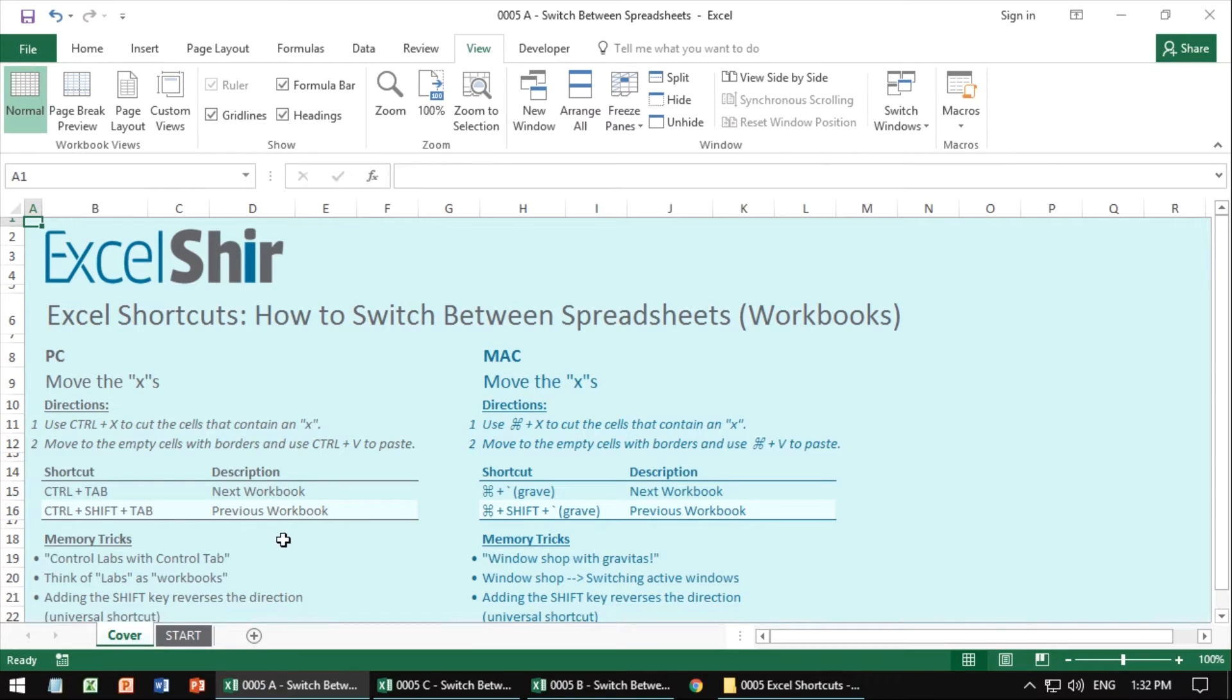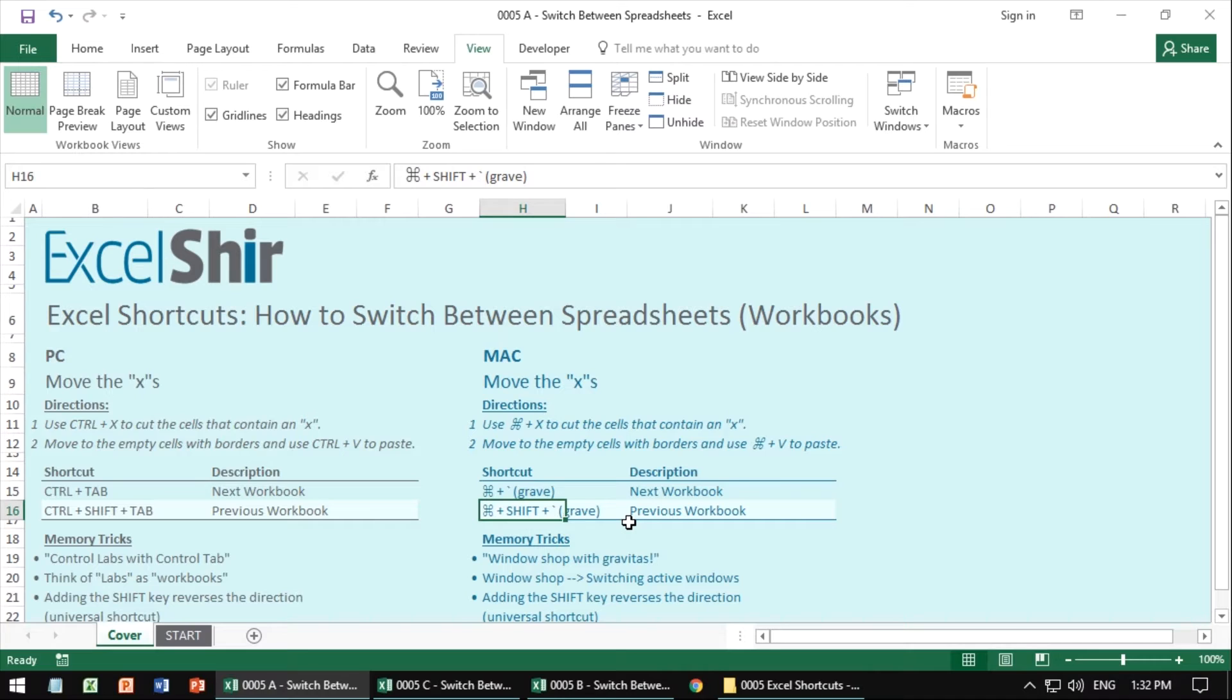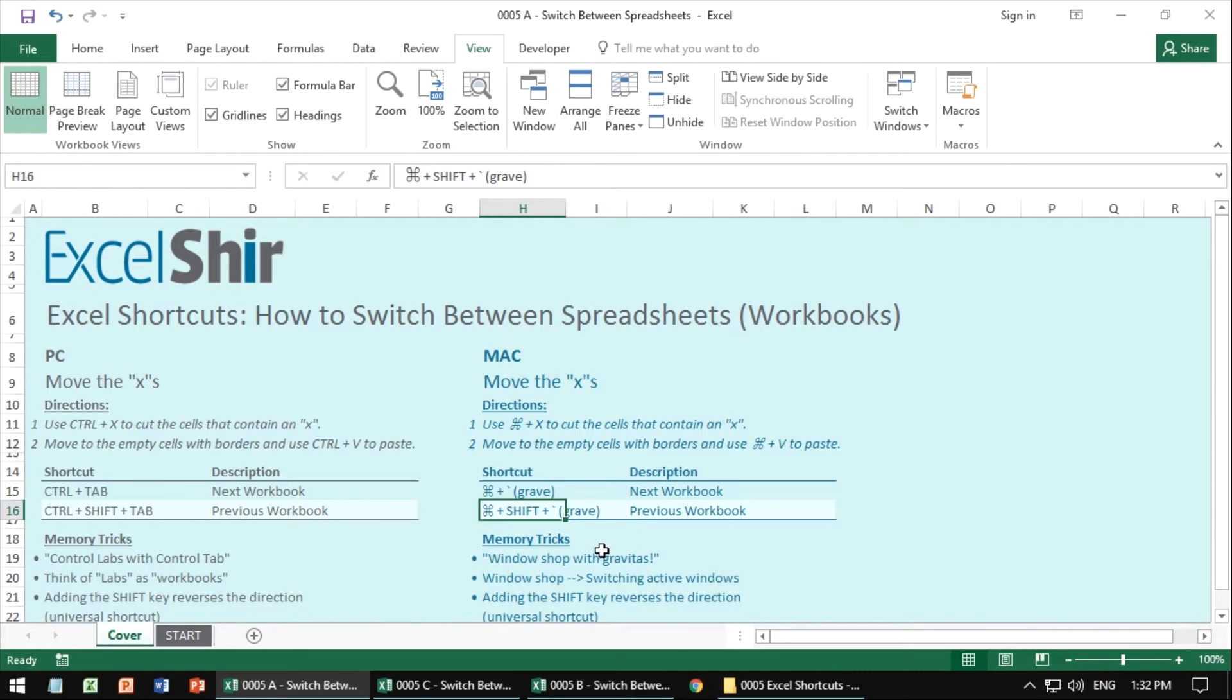That's for PC. For the Mac, it's going to be command grave. What's a grave, Sheer? A grave is that key immediately to the left of the one. It's got that reverse apostrophe thing going on and it's below the little tilde squiggle. So the grave is the necessary piece, you hit command grave.